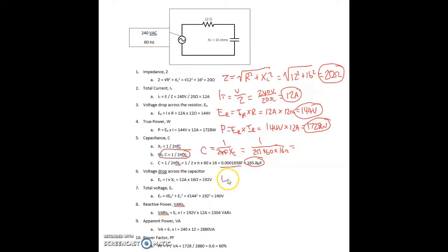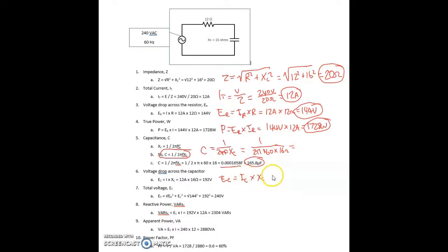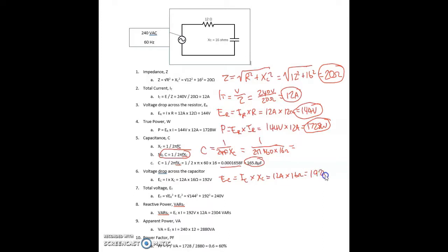For the voltage drop across the capacitor: V sub C equals the current through the capacitor times the capacitive reactance, equals 12 amps times 16 ohms, equals 192 volts.